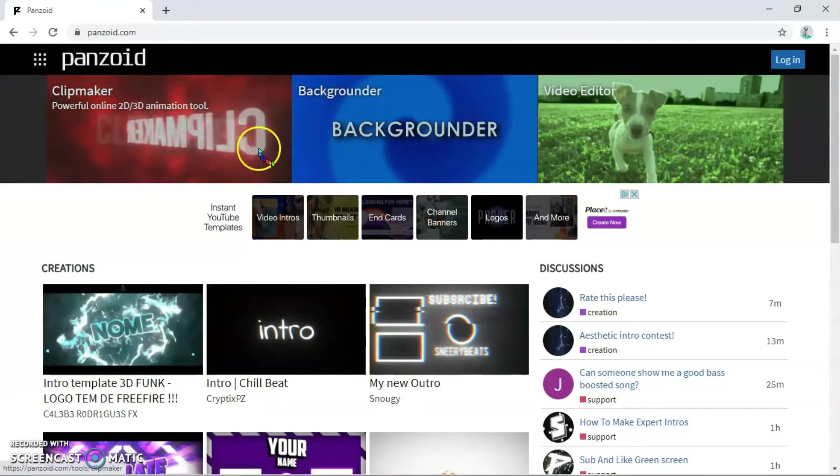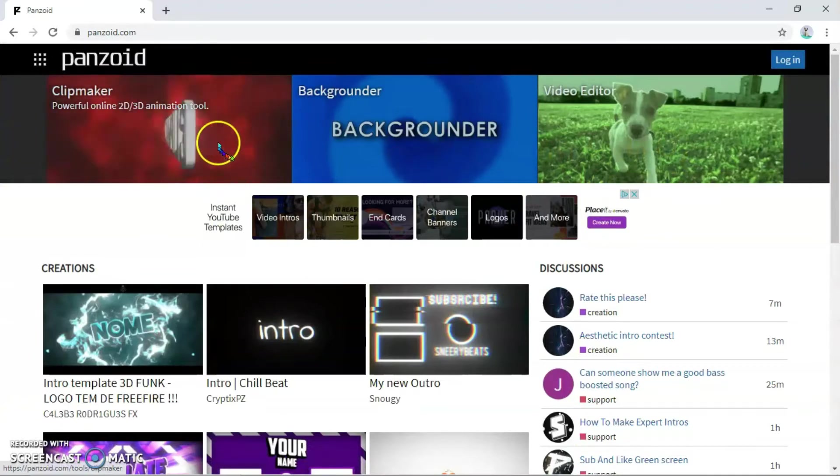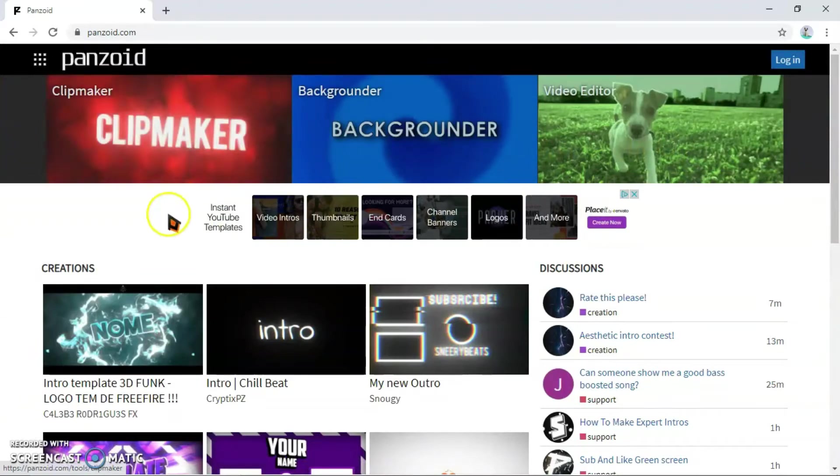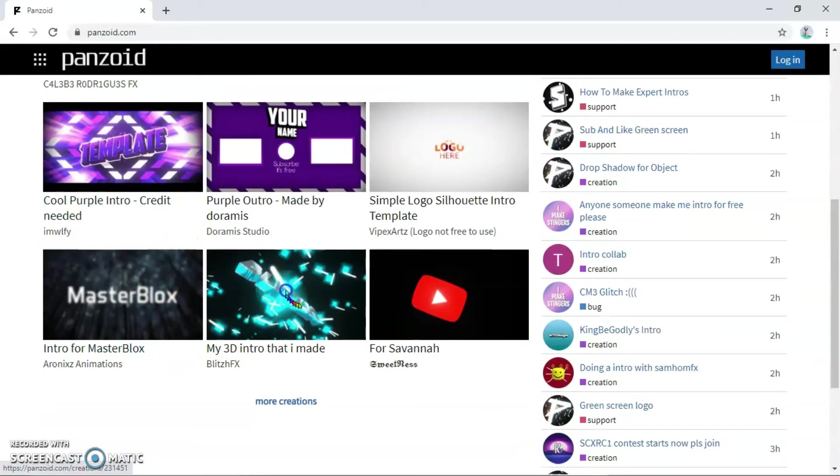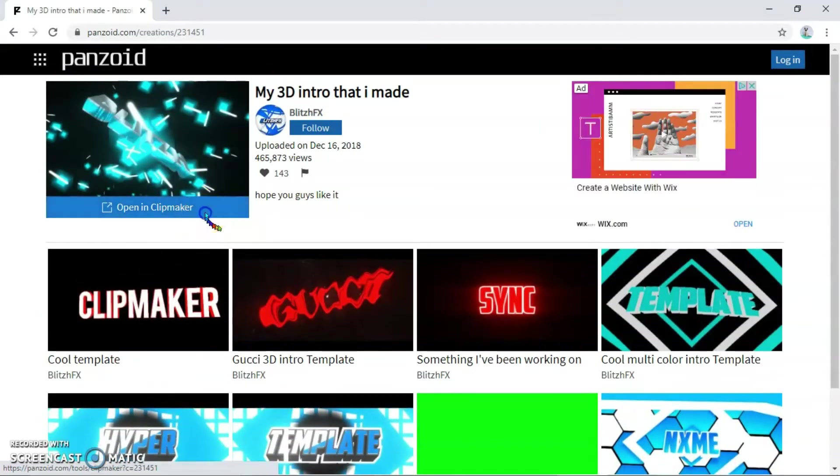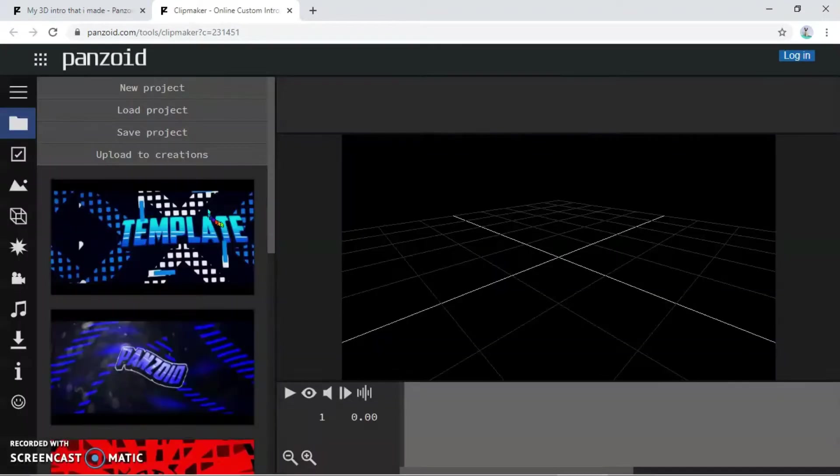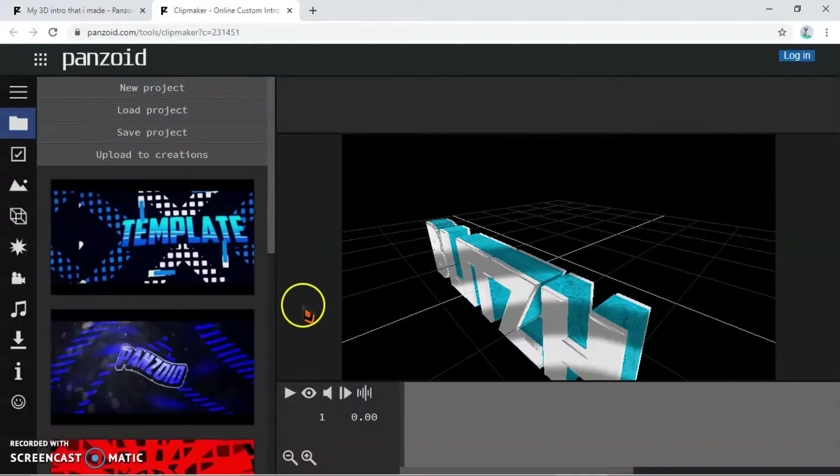First, you want to go to Panzoid, the first link in the description, or you can just search it up. Then choose a template. You can do an intro or an outro, doesn't really matter, but you can turn it into an outro.